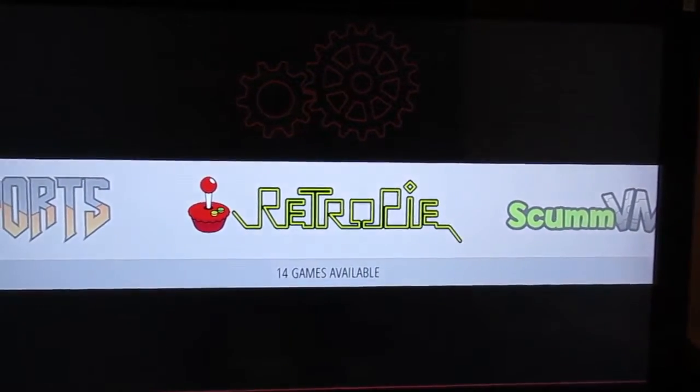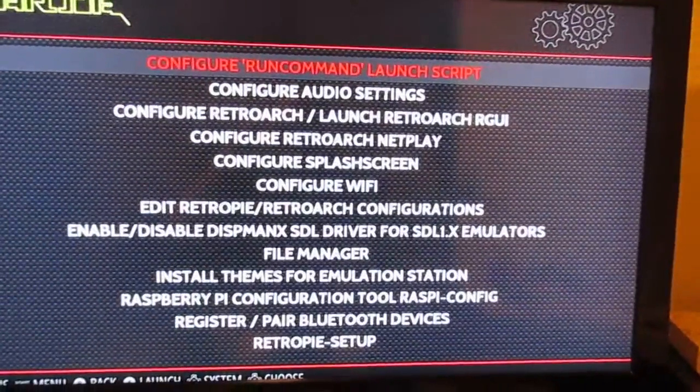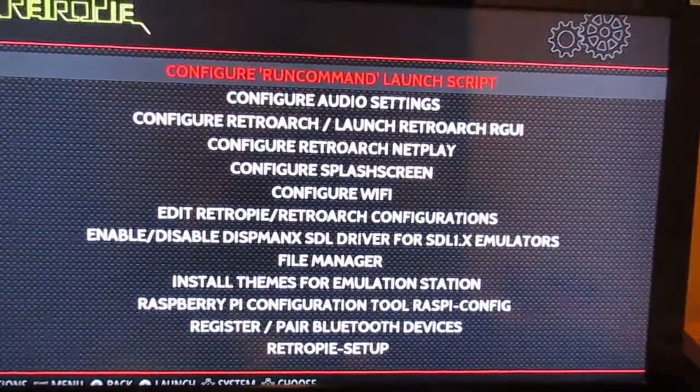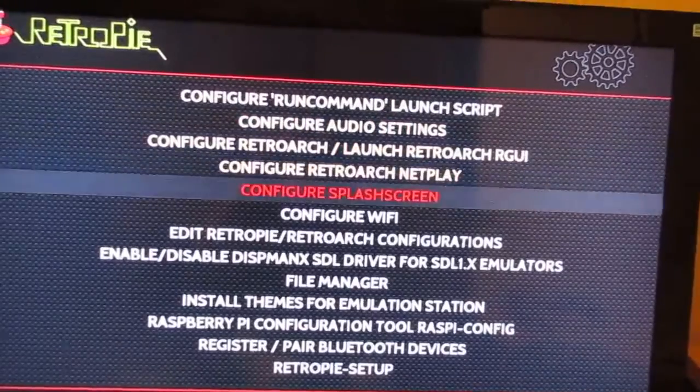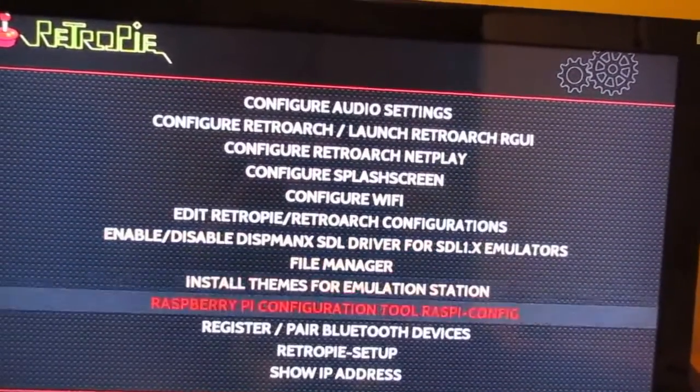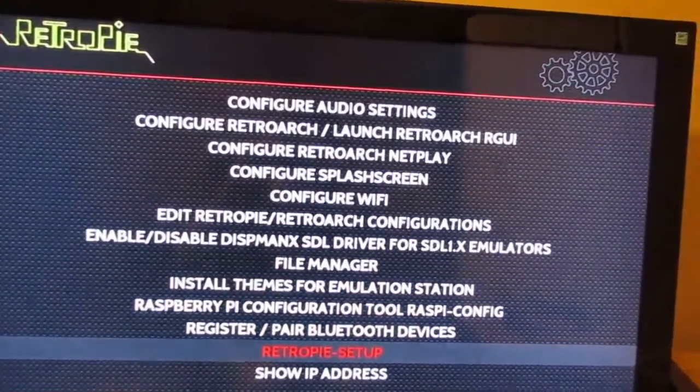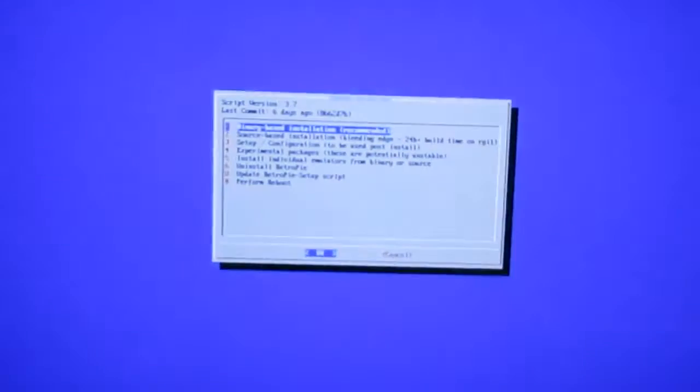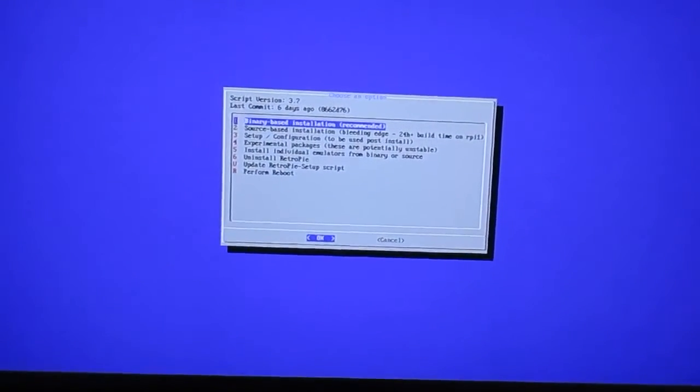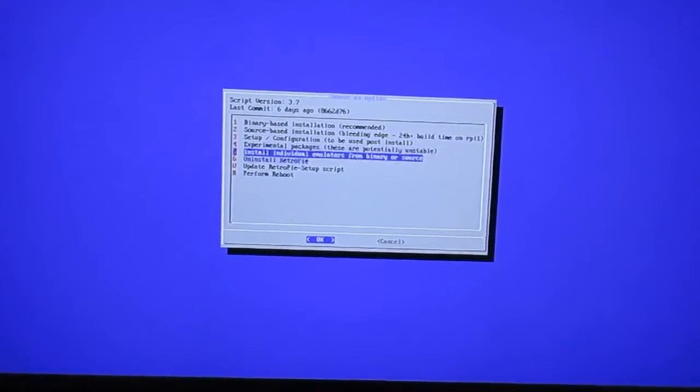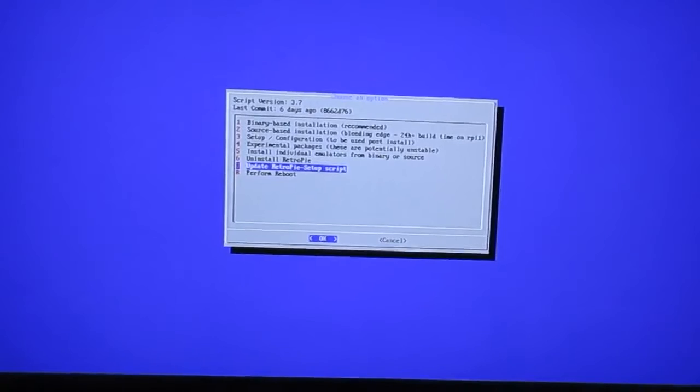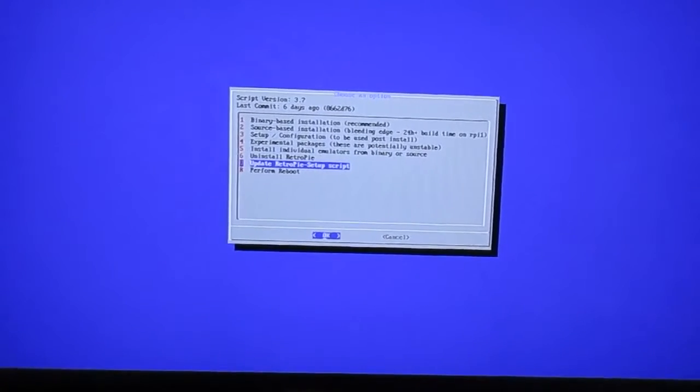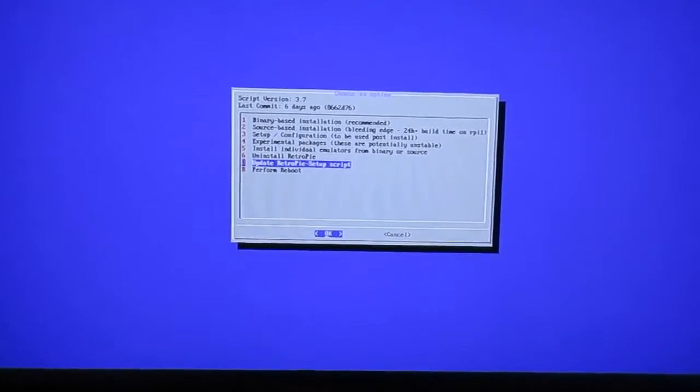Then you're going to come down to RetroPi setup. Okay, and then you're going to go into update RetroPi script. When it's there, just hit enter.